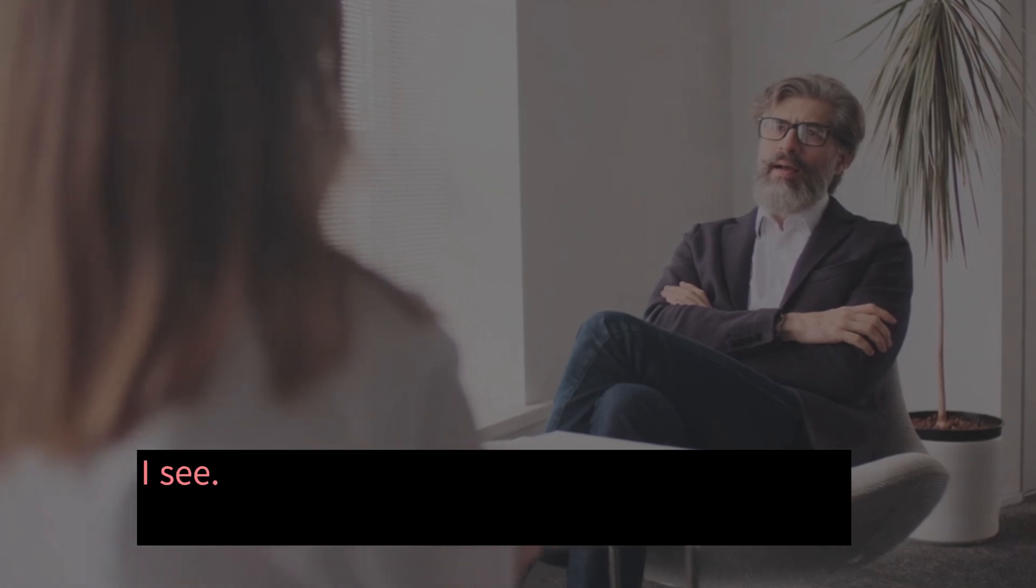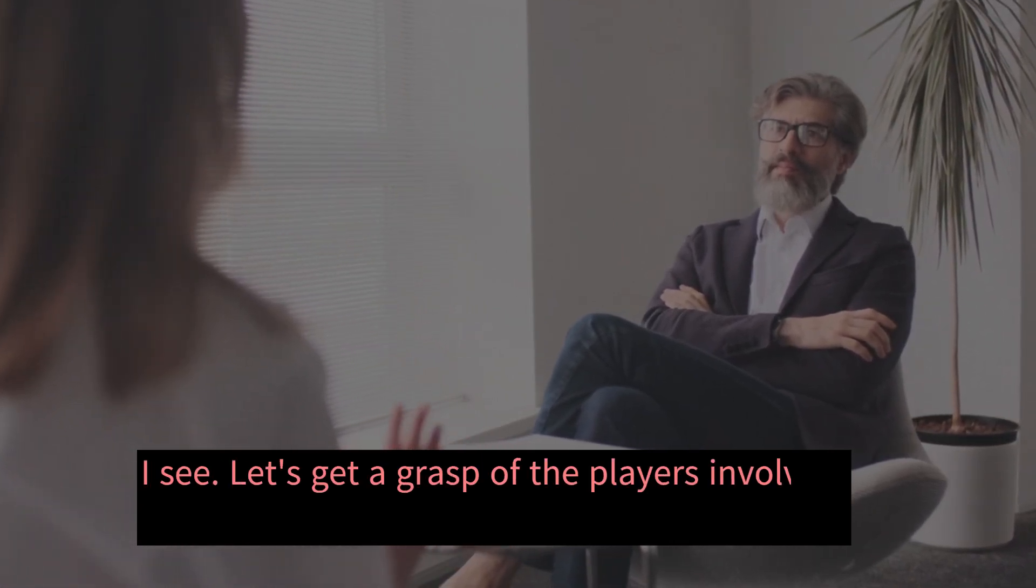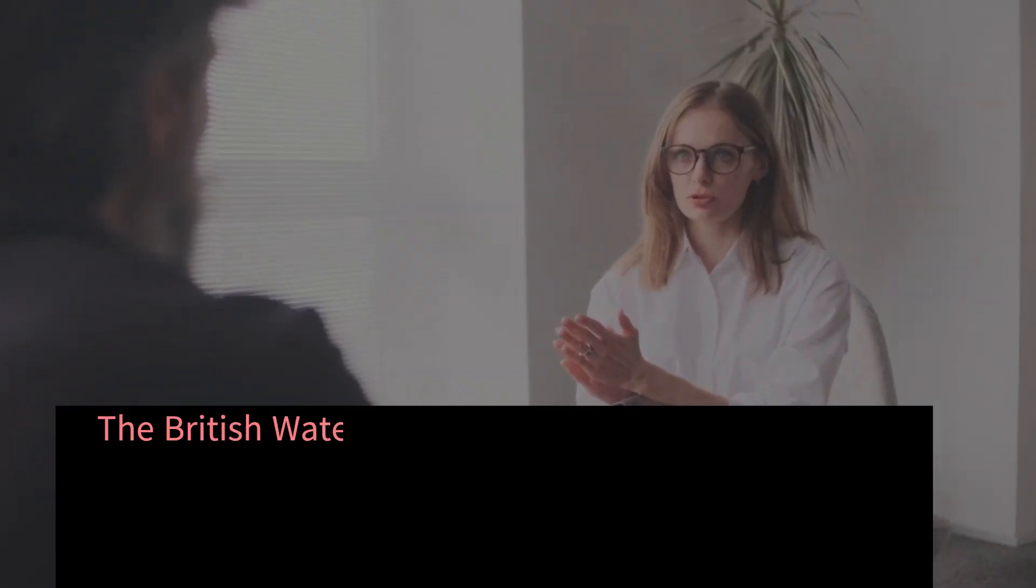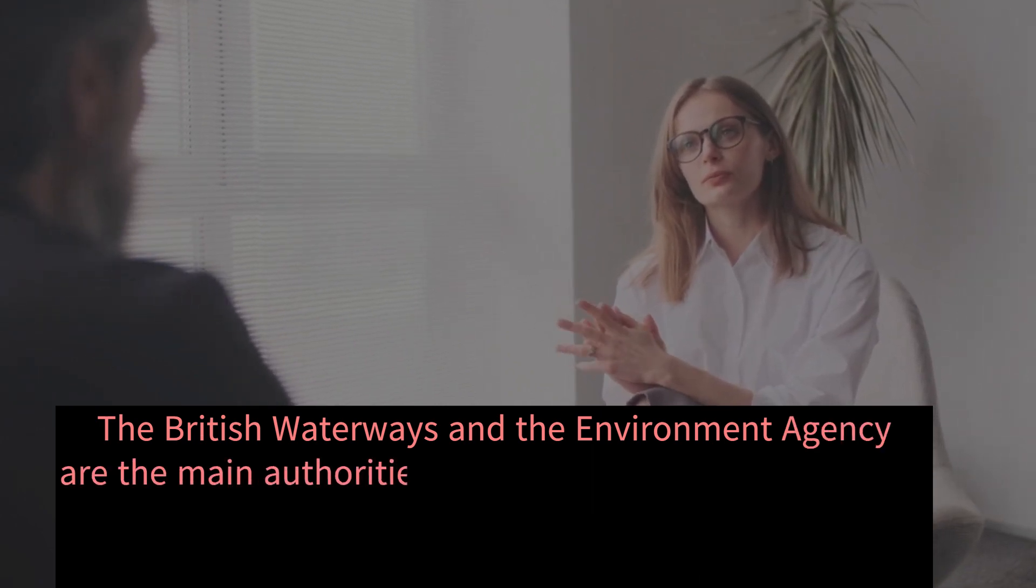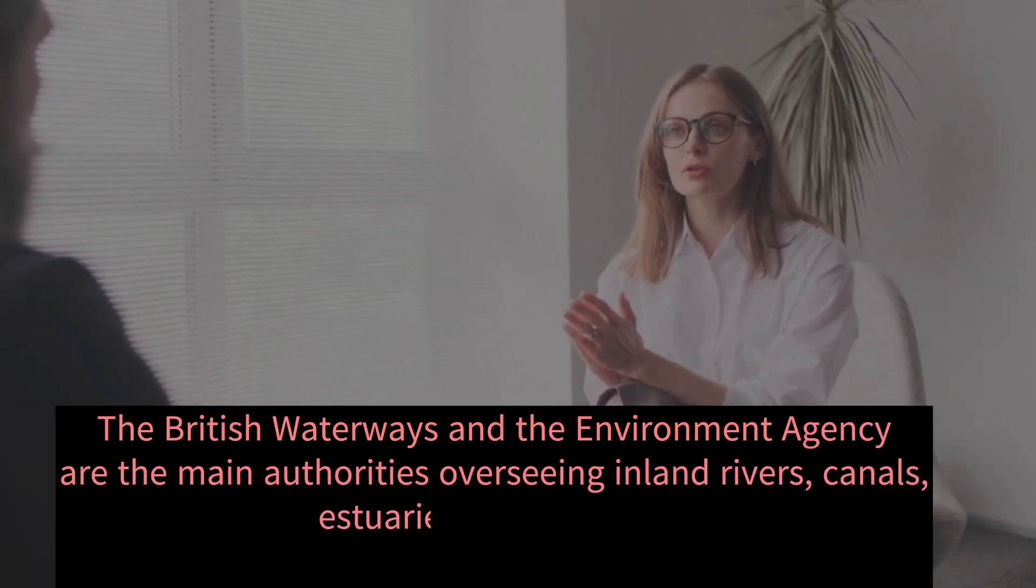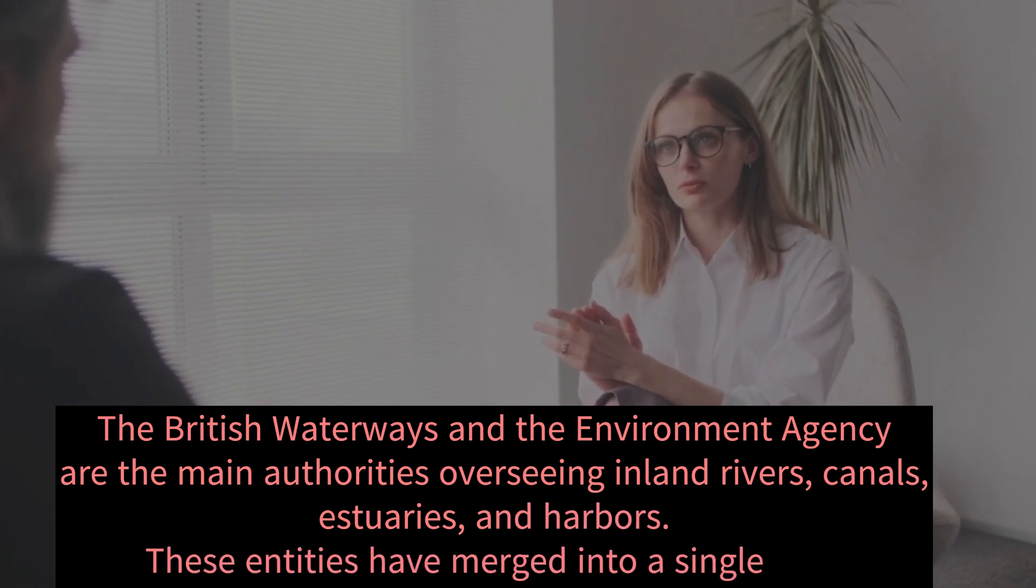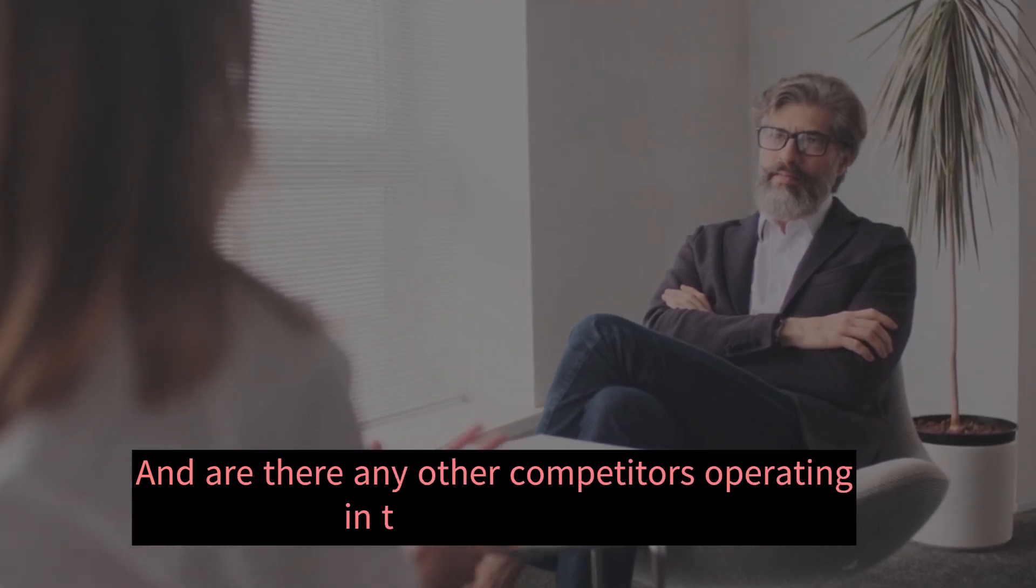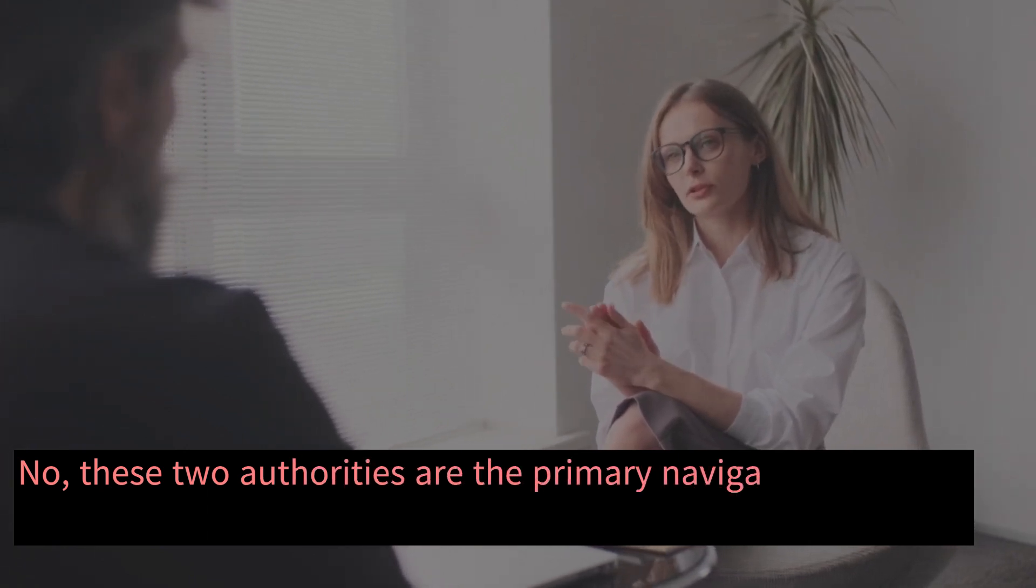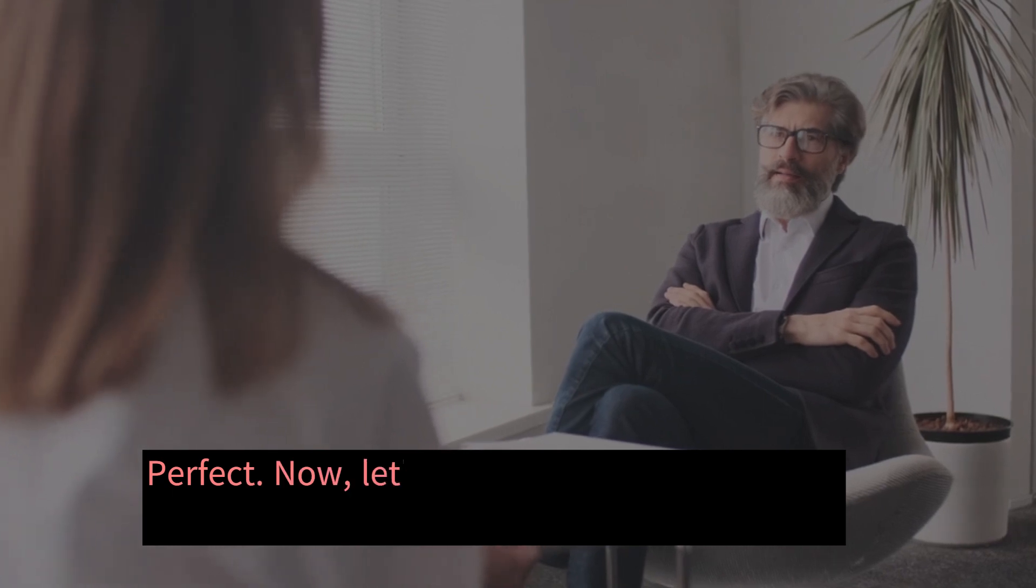I see. Let's get a grasp of the players involved. Who manages the waterways in the UK? The British Waterways and the Environment Agency are the main authorities overseeing inland rivers, canals, estuaries, and harbors. These entities have merged into a single unit. And are there any other competitors operating in the same region? No, these two authorities are the primary navigational players in the region. Perfect.